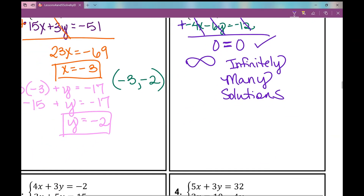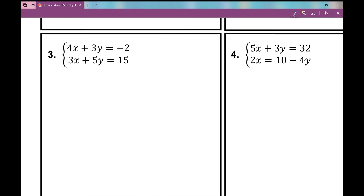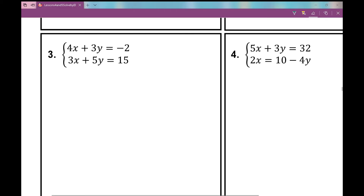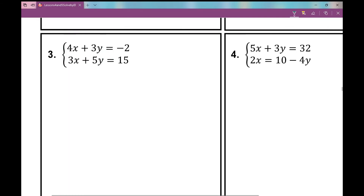In number 3, my terms are lined up — x's, y's, equal signs, constants — in standard form. I know 3 can't go into 4, meaning I would have to multiply both equations by something. And 3 does not go into 5, so 5 is not a multiple of 3. That means it doesn't matter which variable I eliminate, because I've got to multiply both equations by something.